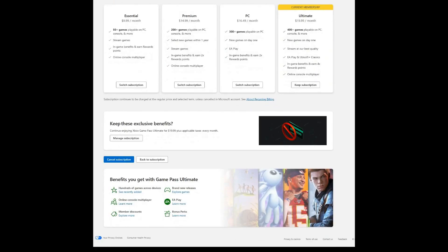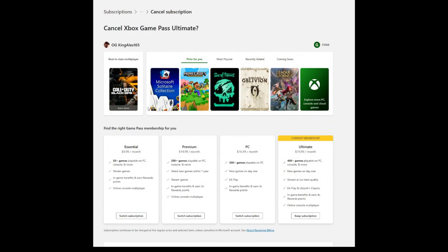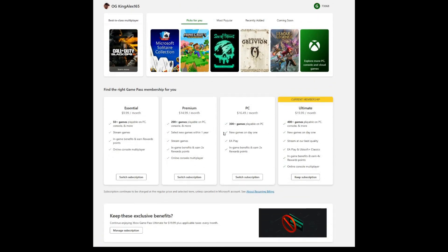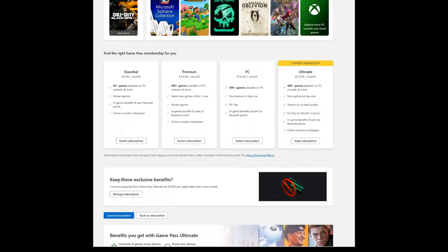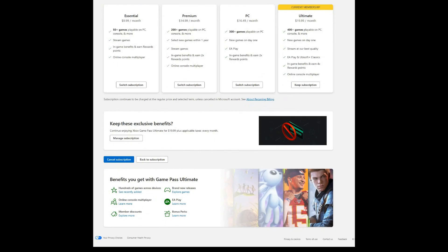The Cancel button is all the way at the bottom — it's kind of funny how they put it there because they don't want you to leave. While you're scrolling down they're still trying to offer you stuff, but I'm not interested — if you're going to raise the price I'm done. The cancel option is right here at the bottom. Click 'Cancel Subscription.'